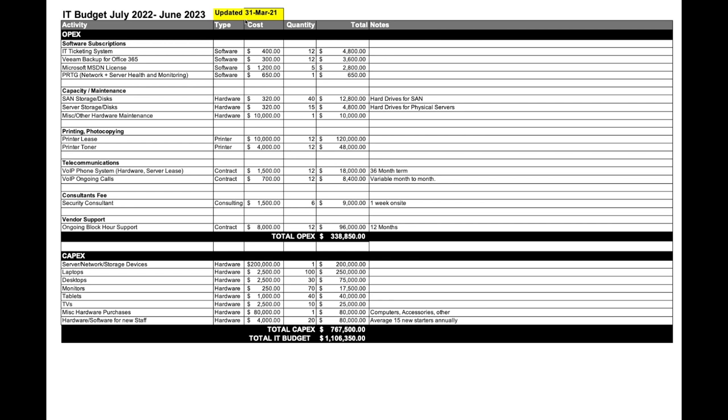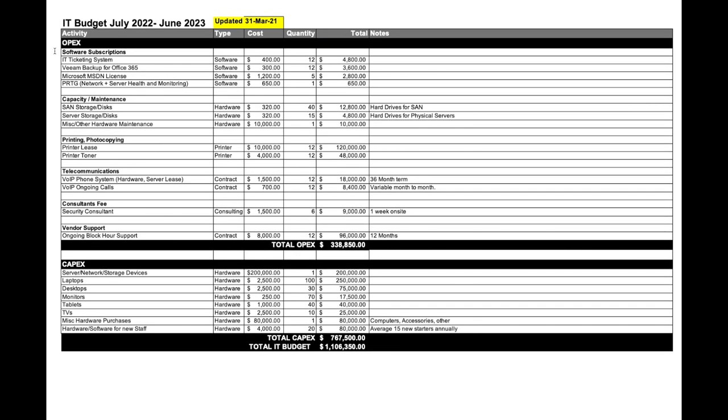I try to keep the IT budget up to date wherever possible. You would work with the finance team to make sure all the items are correct. The finance team may add additional columns, change some figures, or ask you about certain things. I've got the activity at the very top left, the type, the cost, the quantity, the total, and the note. Before we go into specifics, I've broken this down into OPEX and CAPEX. Go and familiarize yourself with what these are - it's your operations and your capital.